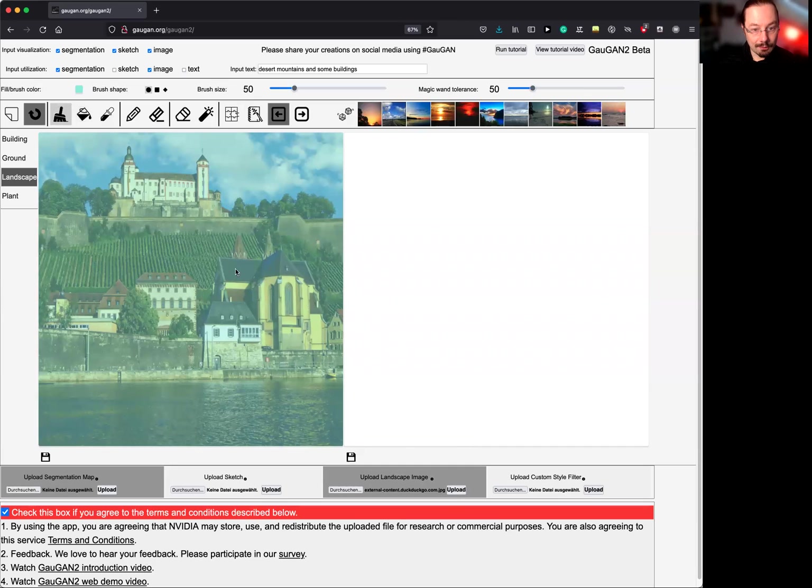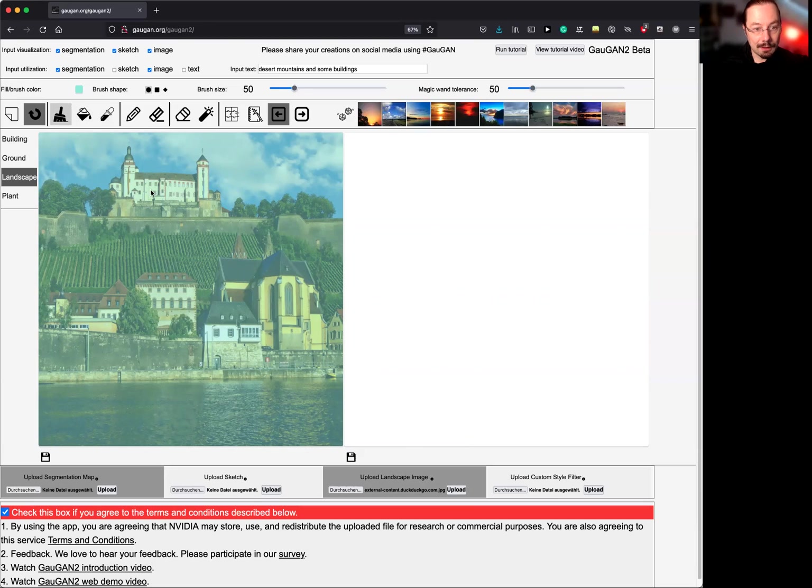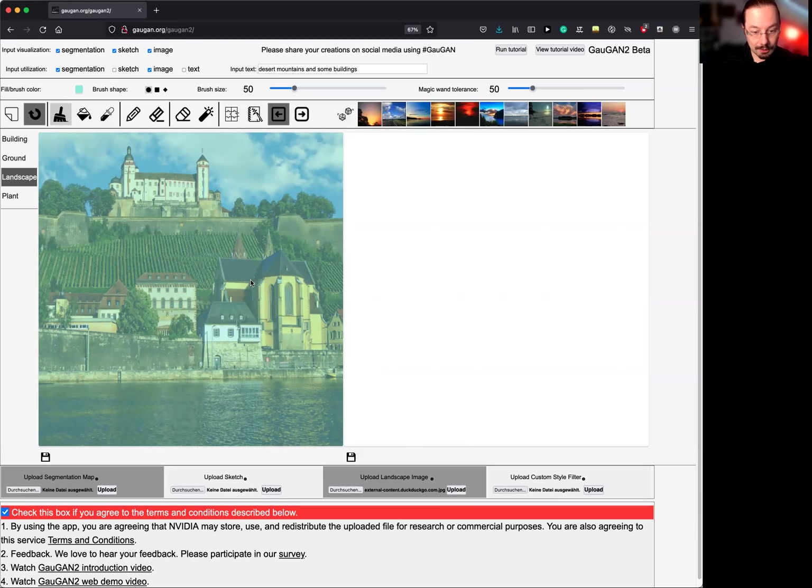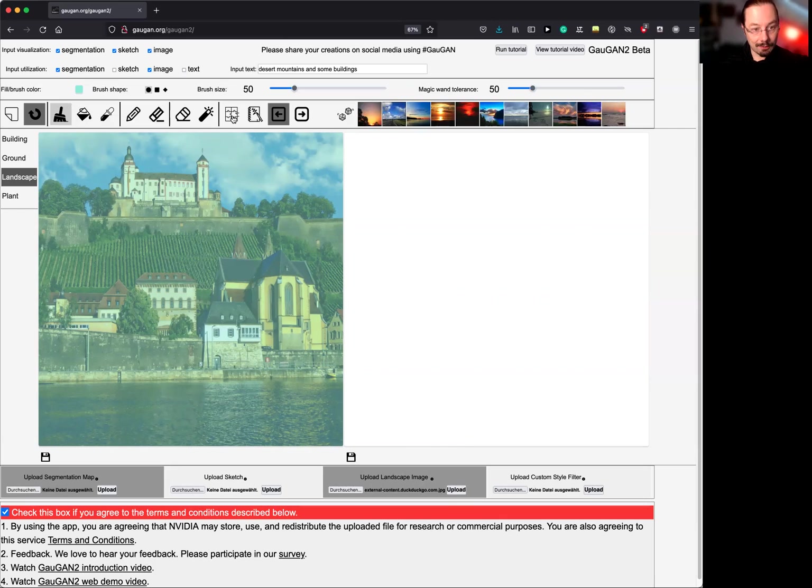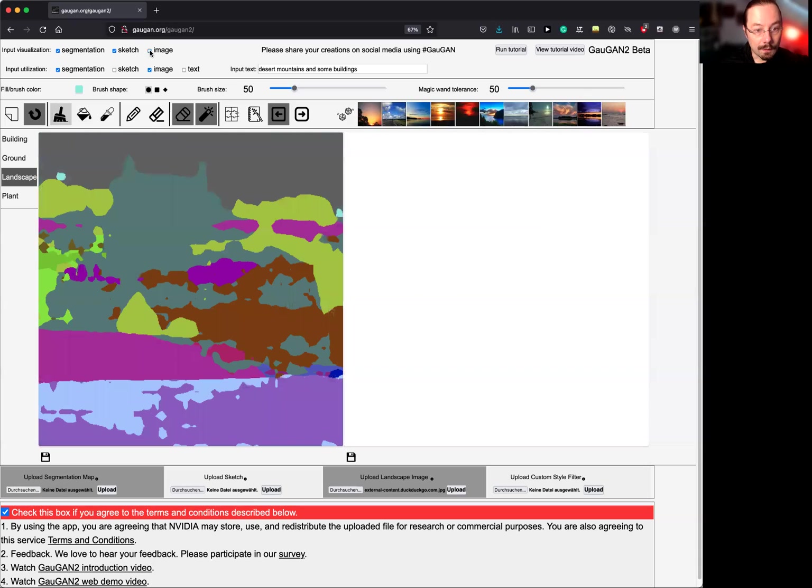This is from my hometown, Würzburg. This is the castle on the hill. So you have a church here, a couple of other places. Here's the Main River, and here is the castle on top. So what you can do is, this is not the output, this is the input. I can turn this into the segmentation map by clicking this. So now it will take the picture that I have uploaded and run it through an AI to get the segmentation map. So this is the segmentation map.